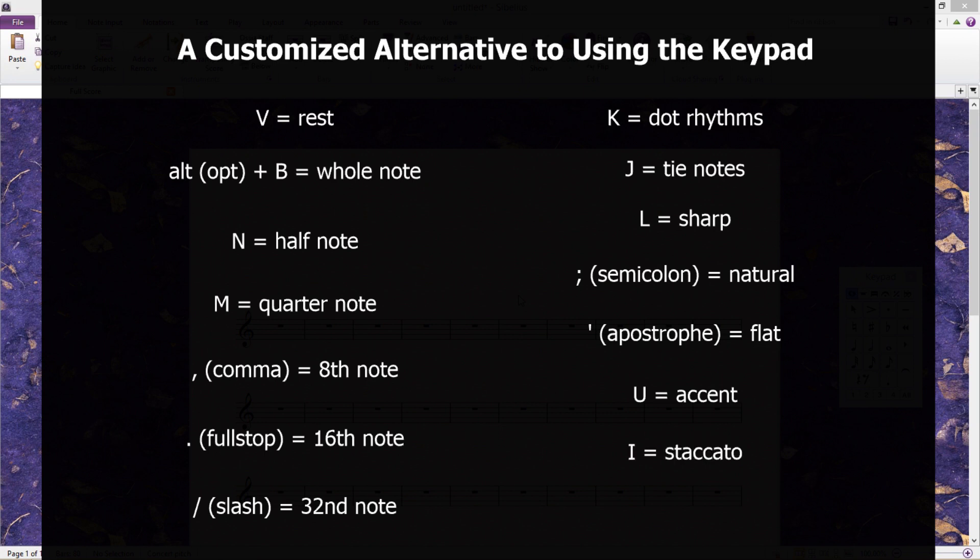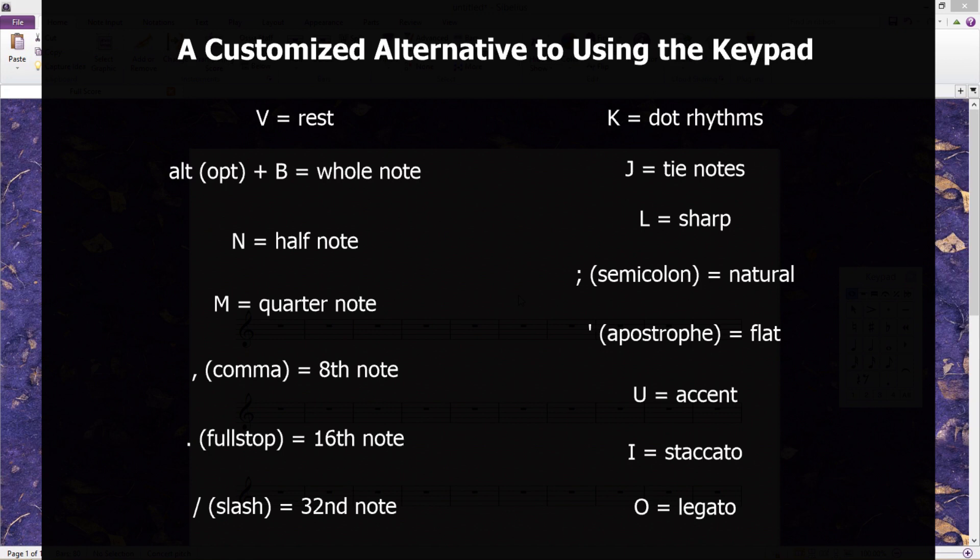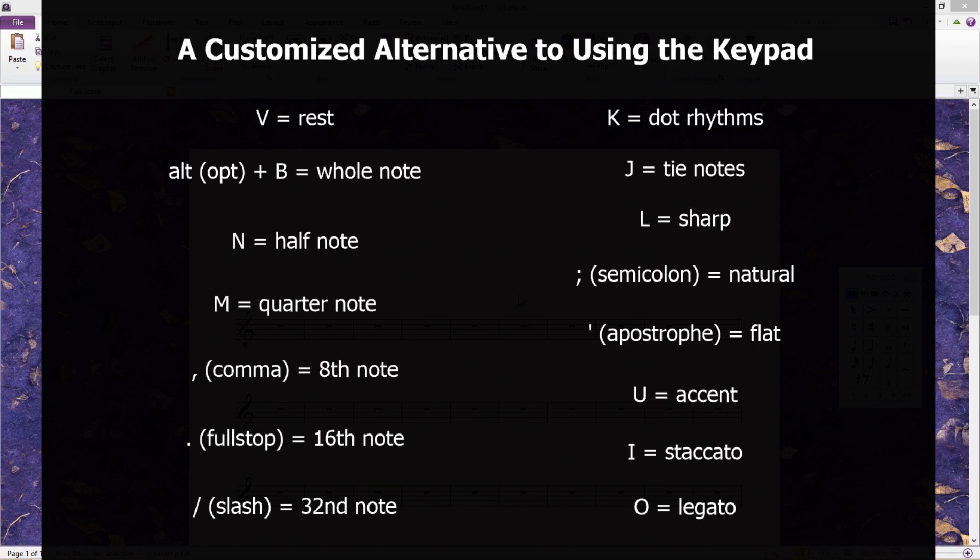For staccato I use I, and O for legato. You might notice that some of these keys already have hotkey functions. For example, the letter K is usually used for bringing up the key signature window. So in this particular case, I've simply changed the key signature shortcut to CTRL-K. So this hotkey system will require a little bit of shortcut rearrangement, but in my case, I've found it to be very worthwhile.